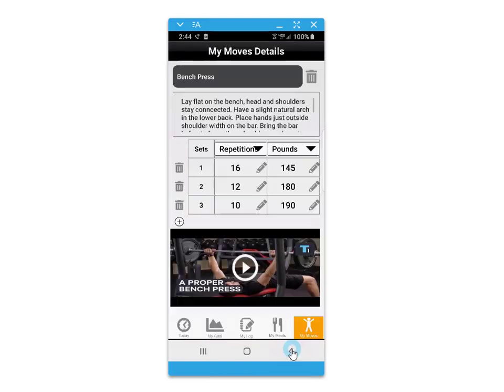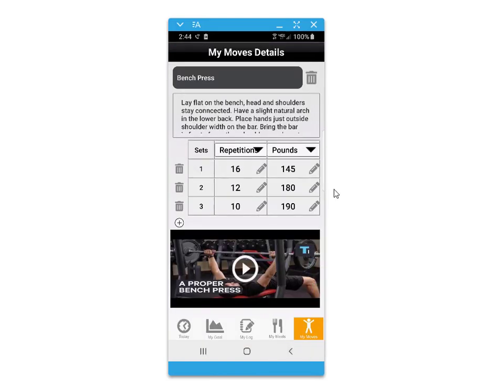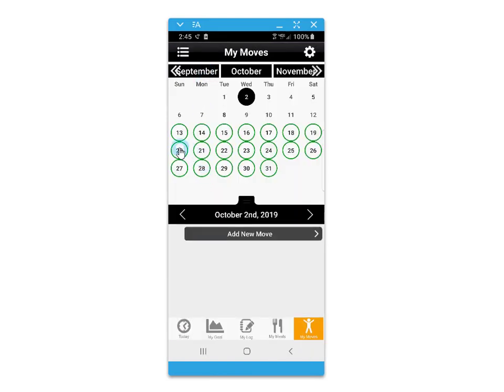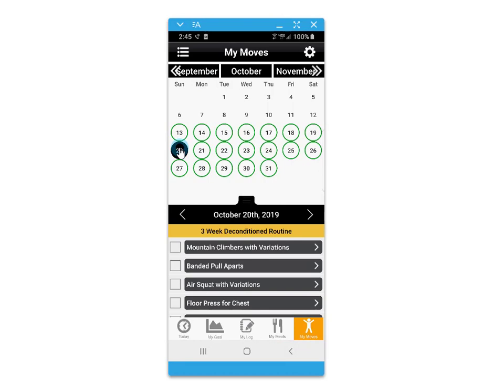As you perform each one of your exercise routines, you can use the convenient checkbox to identify that you've completed them.